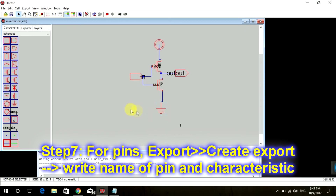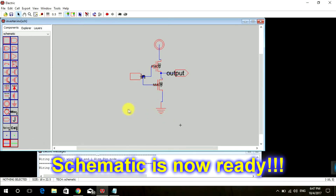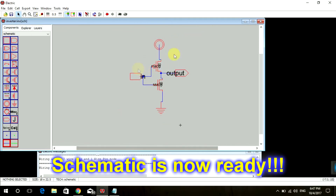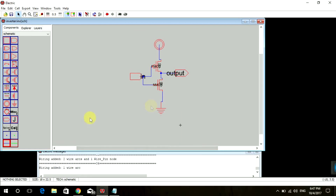Our schematic is ready. In order to run this schematic we need to write a SPICE code, so I'll be teaching you how to write a SPICE code in my next tutorial. Hope to see you guys there — till then, bye bye!